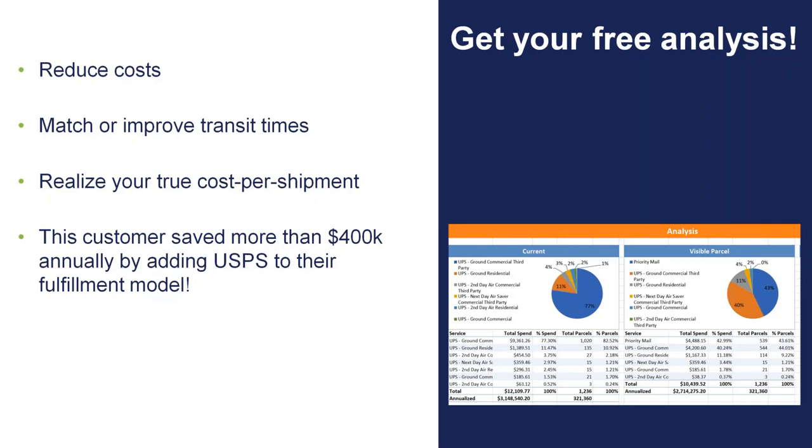You're going to have improved transit time over a UPS or FedEx, especially if you're shipping East Coast, West Coast, or West Coast, East Coast, when you're experiencing five- or six-day transit times.